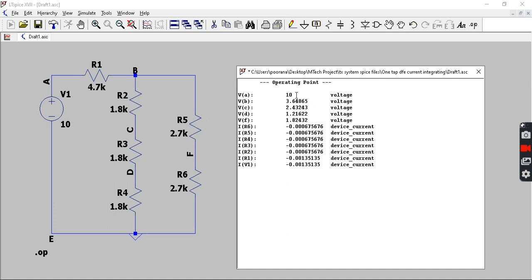So this is how you do operating point analysis. Thank you.